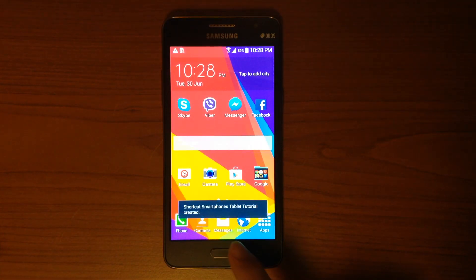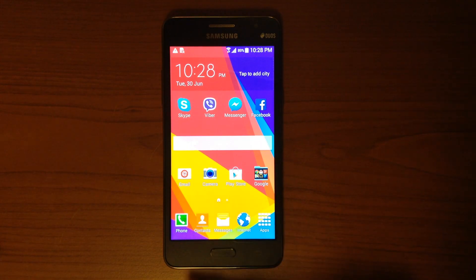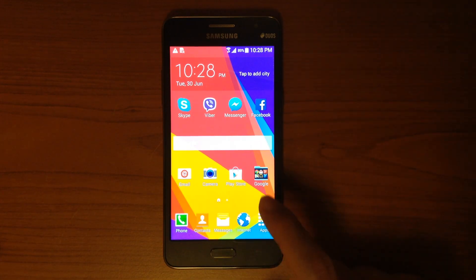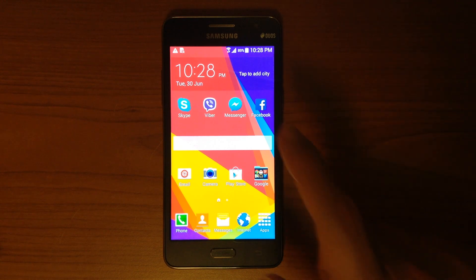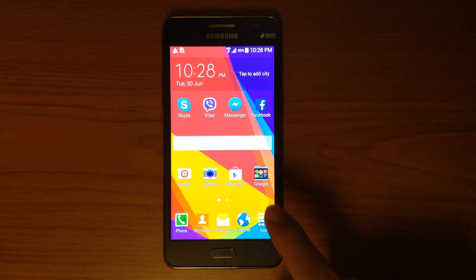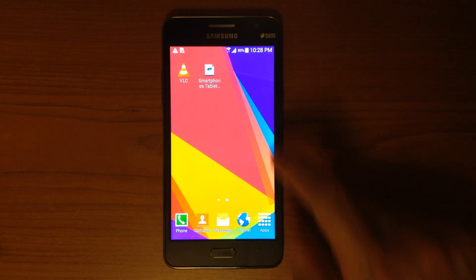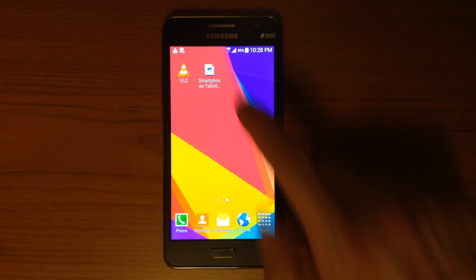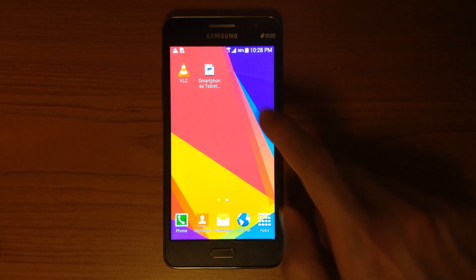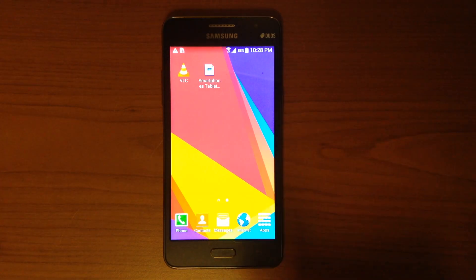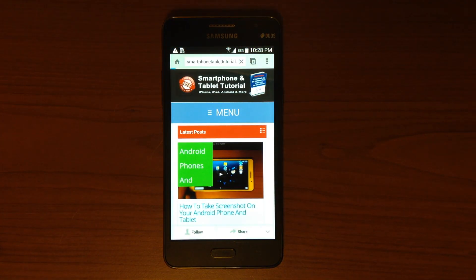The shortcut SmartphoneTabletTutorial was created. If you don't find it right away, just swipe to the right and there it is — you now have a shortcut. Anytime you have an internet connection, just find the shortcut, tap it, and that loads the website right away.